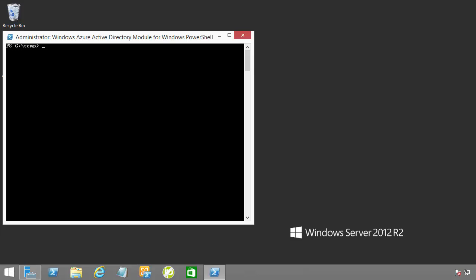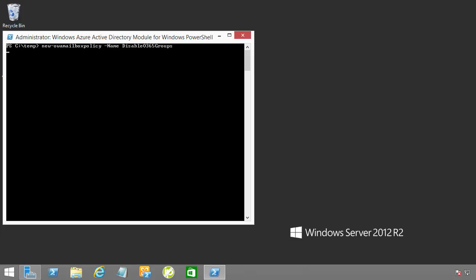Let's restrict the user Eric Wells from creating groups. We can do this by issuing a new mailbox policy. So, let's connect to Exchange Online with Remote PowerShell. Once connected, we can issue a New-OWAMailboxPolicy. Let's give this mailbox policy a name of Disable Office 365 Groups.